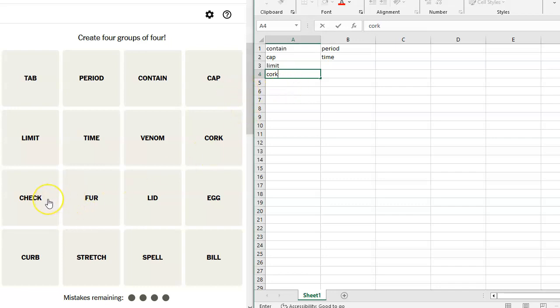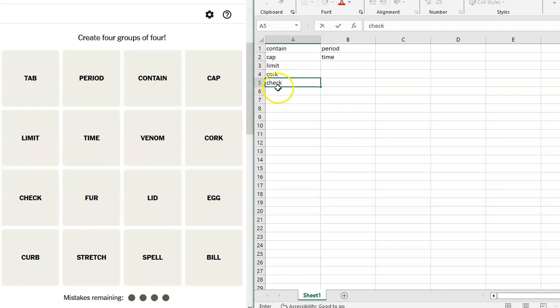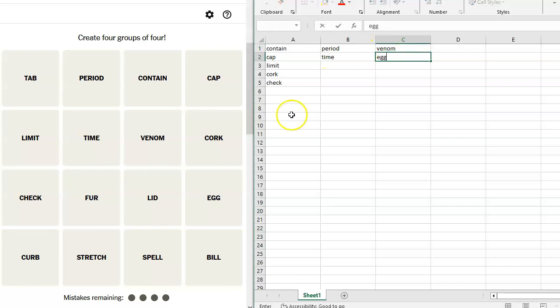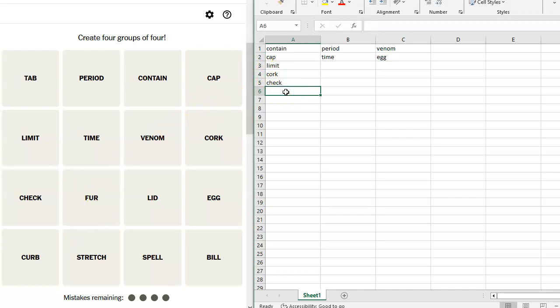Check. Oh, that also works. You limit it. You check it. Fur. Lid. Egg. We have venom and we have egg. Do we have a snake? Curb. Oh, we have curb. We have way too many for this.